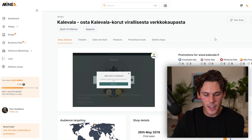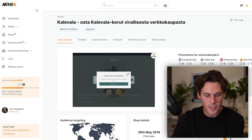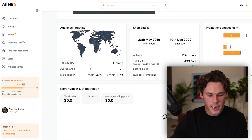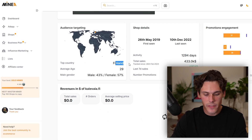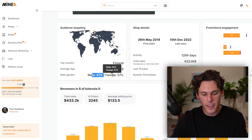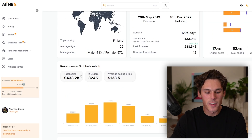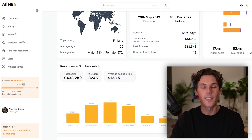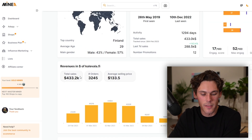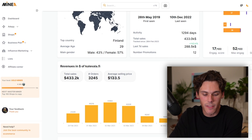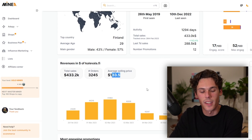So it's cleave.ai or whatever it's called — let's just click on it. It shows you the shop analysis right here, it shows you the top country. They're targeting Finnish people — 43% male, 57% female. It shows the total sales of $433,000, so this store is obviously killing it, with an average sale price of $133.05.